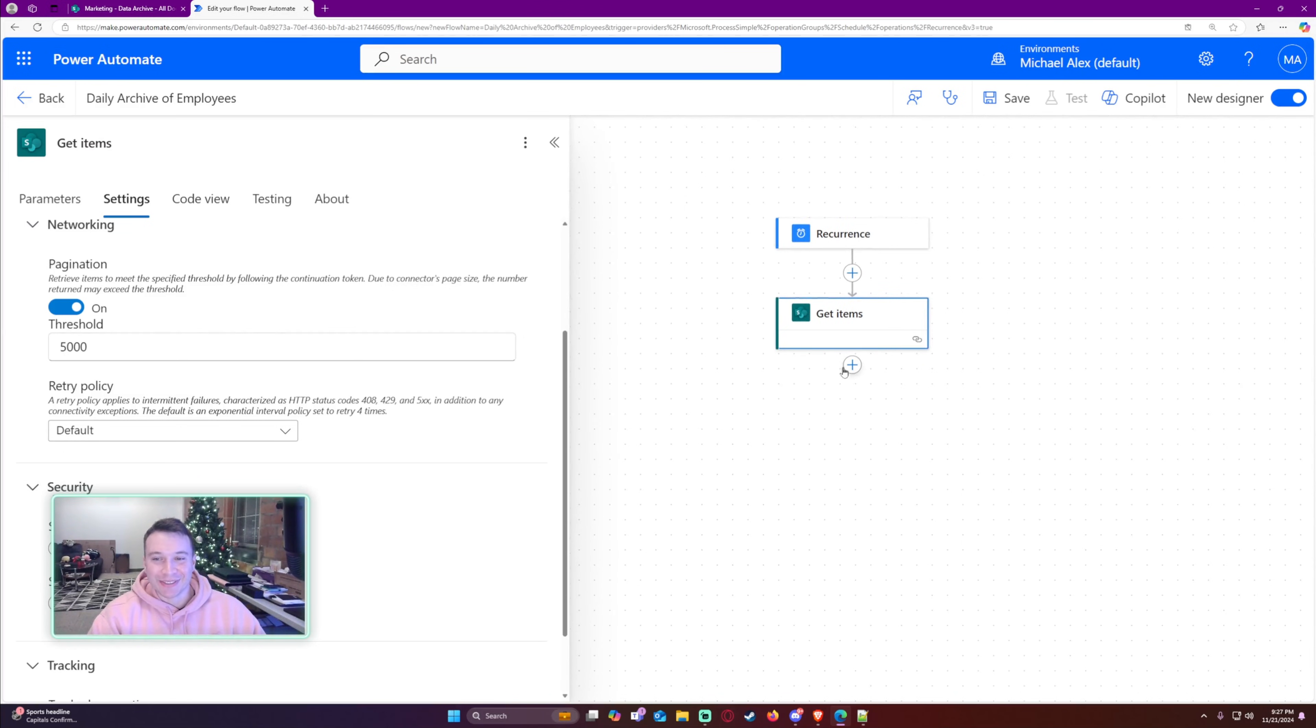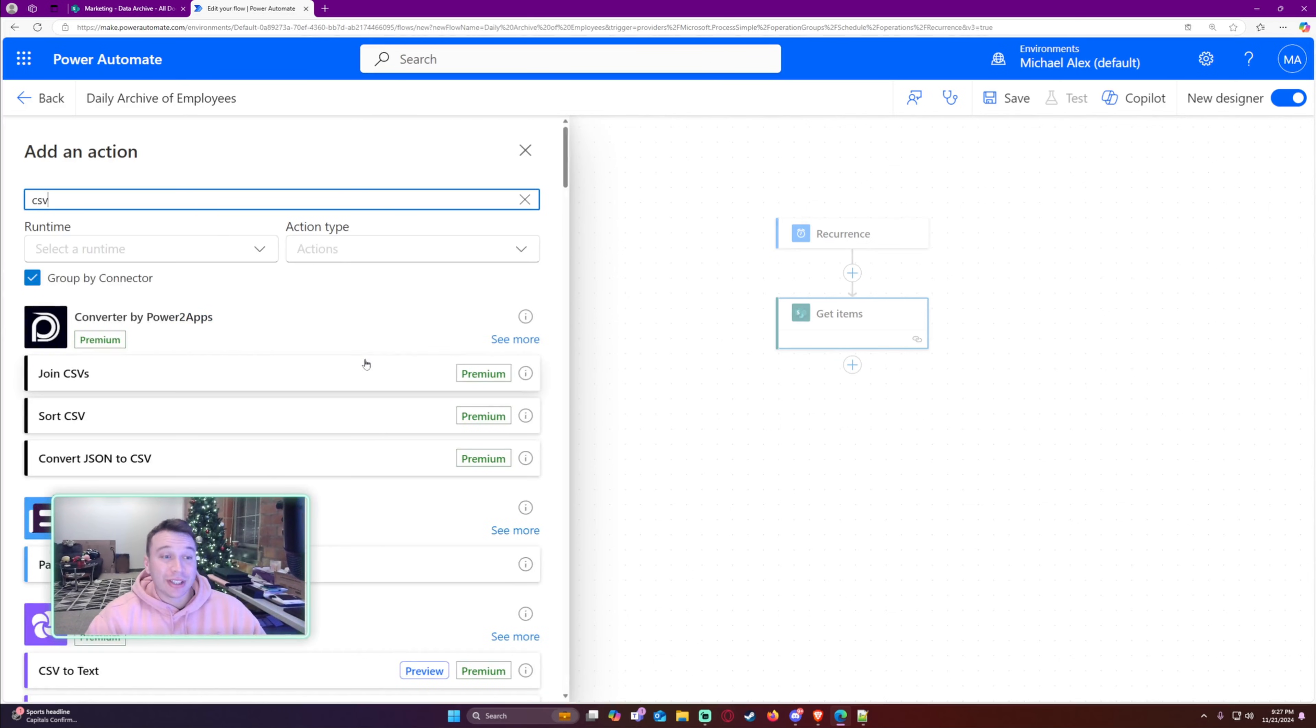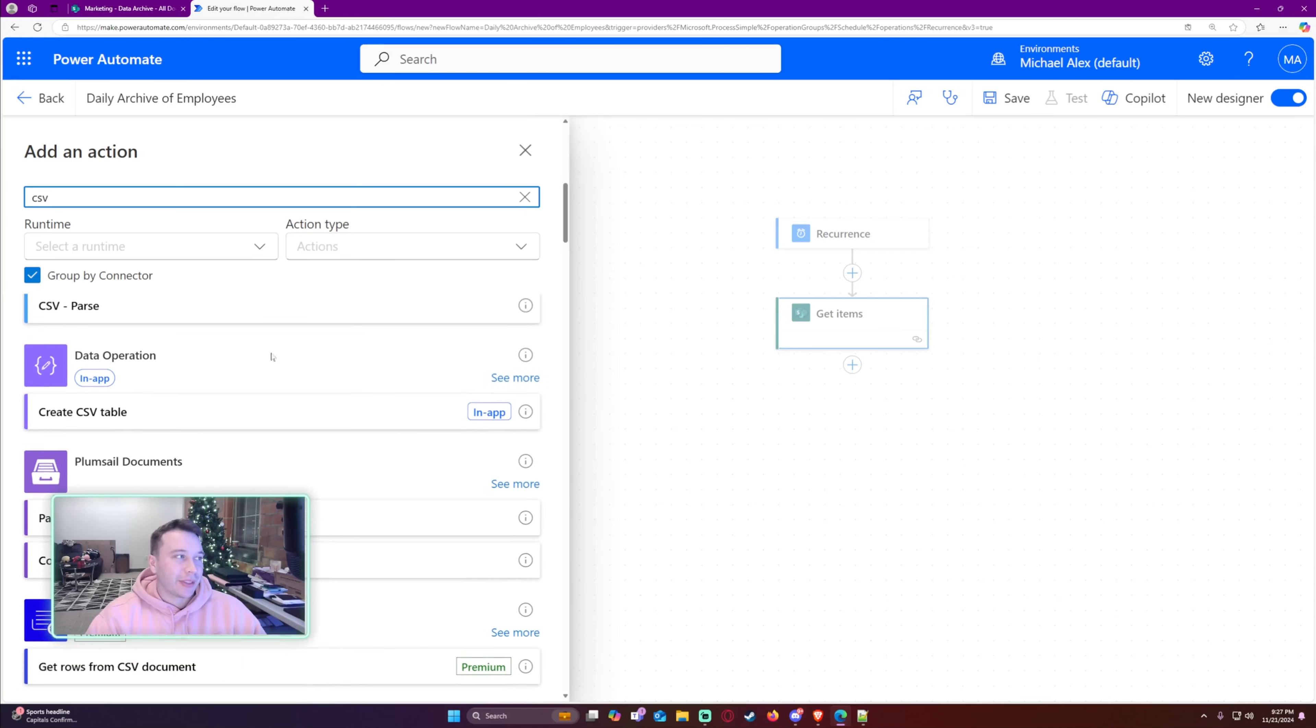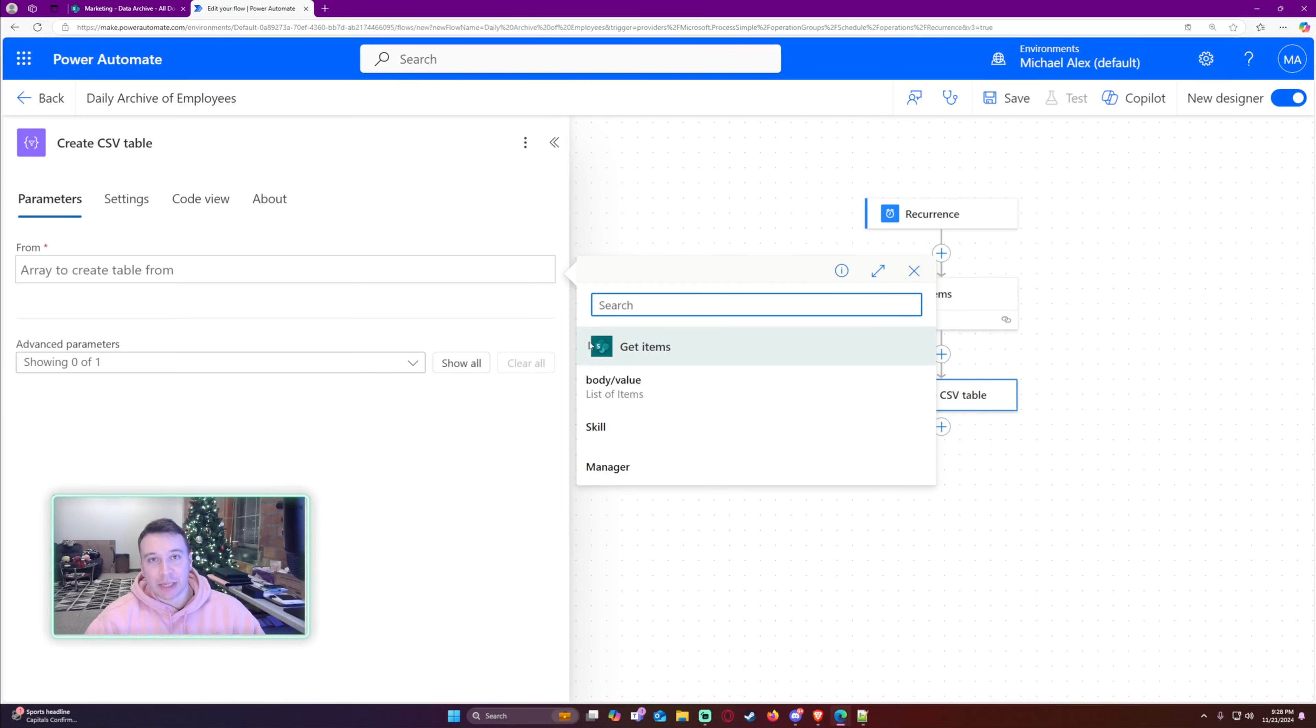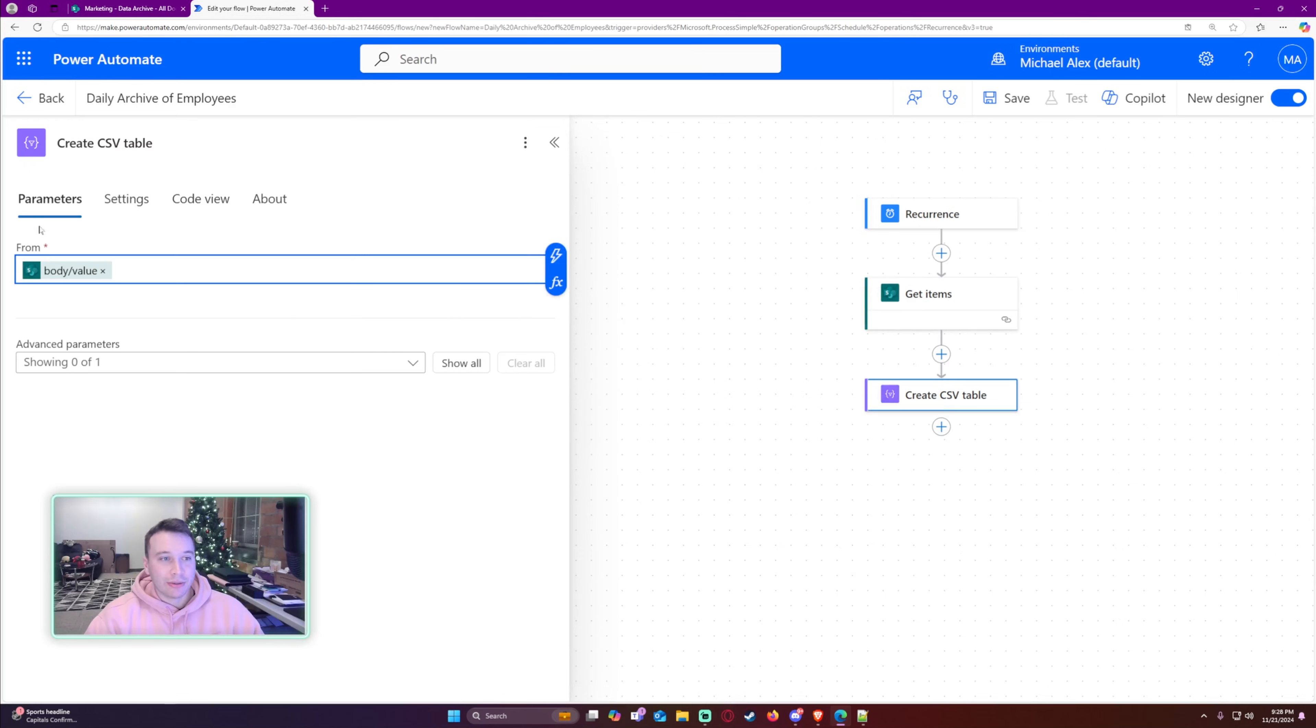Alright, so we have all the items. Let's convert to CSV. I like using data operations, create CSV table. The CSV files are pretty small and they're quick to run. If I made this an XLSX file, it takes a lot longer to run. It's a lot more complex to make it that type of file. Just making CSVs works fine because you can always convert the CSV to an XLSX if you need to access a specific archive for a day. I will use body value for my From. It's going to create automatic columns.